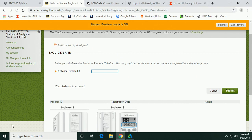If you don't have a clicker, go to the IUB bookstore or look online for used ones. Be sure to register your clicker on Compass for this class specifically — even if you've used it for another class, register it again so your points get recorded. Don't register it at the iClicker site, just on Compass for this class.